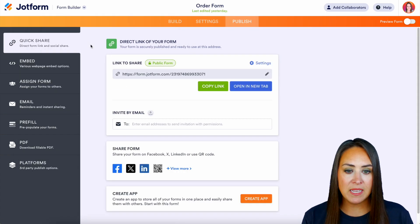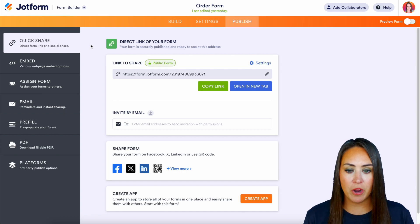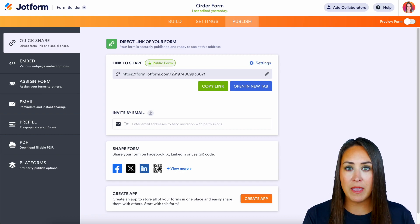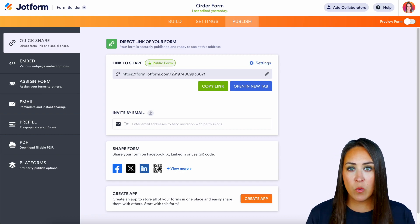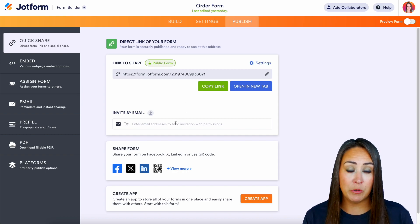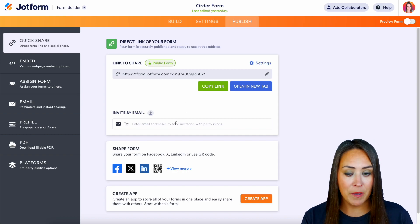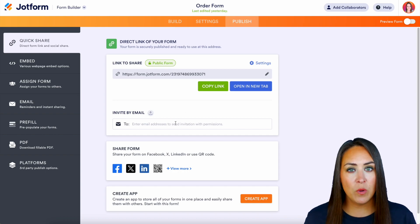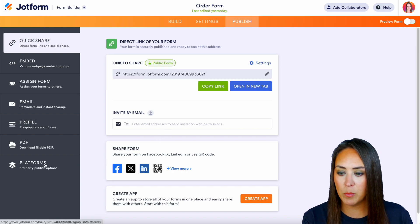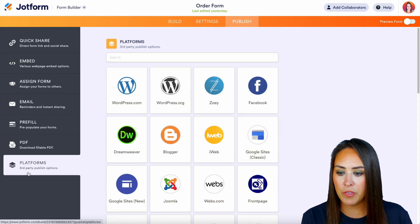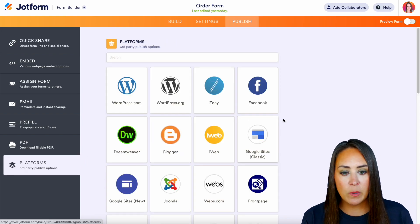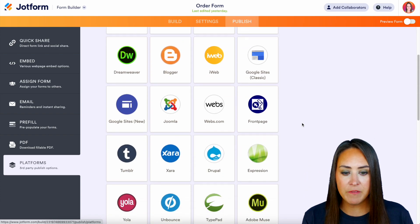It really is as simple as that. If we close out of that and head back to the general Publish area, of course we have the link that we can copy and paste anywhere we'd like. We can also invite people by email.